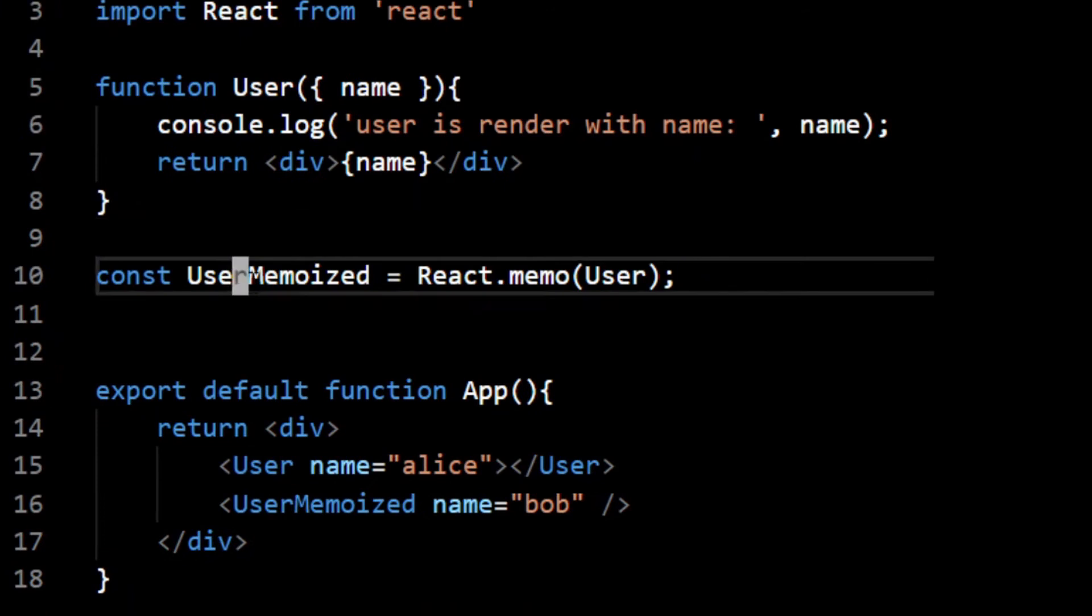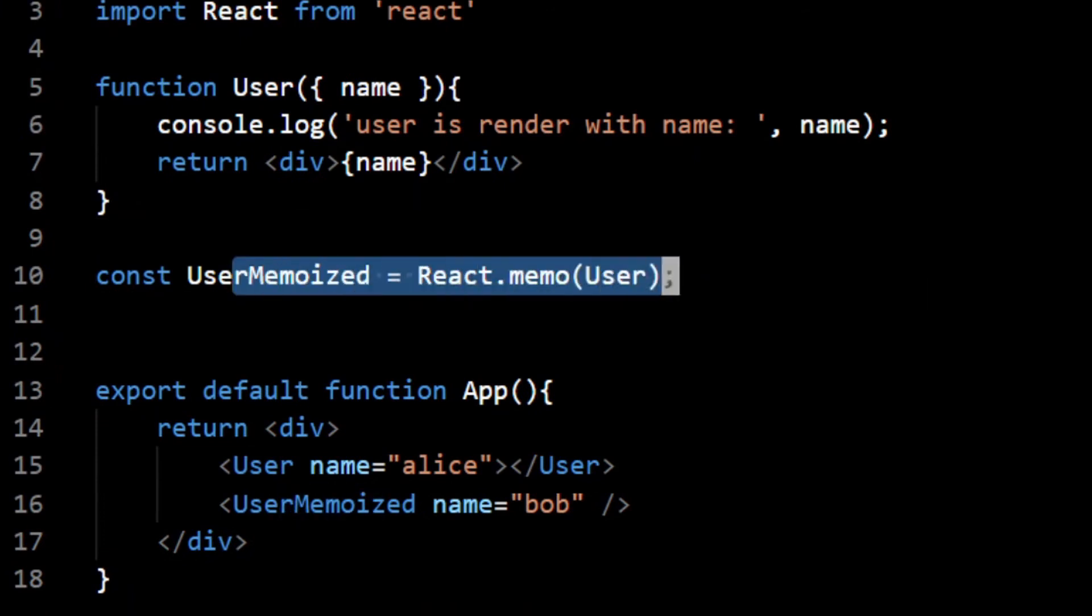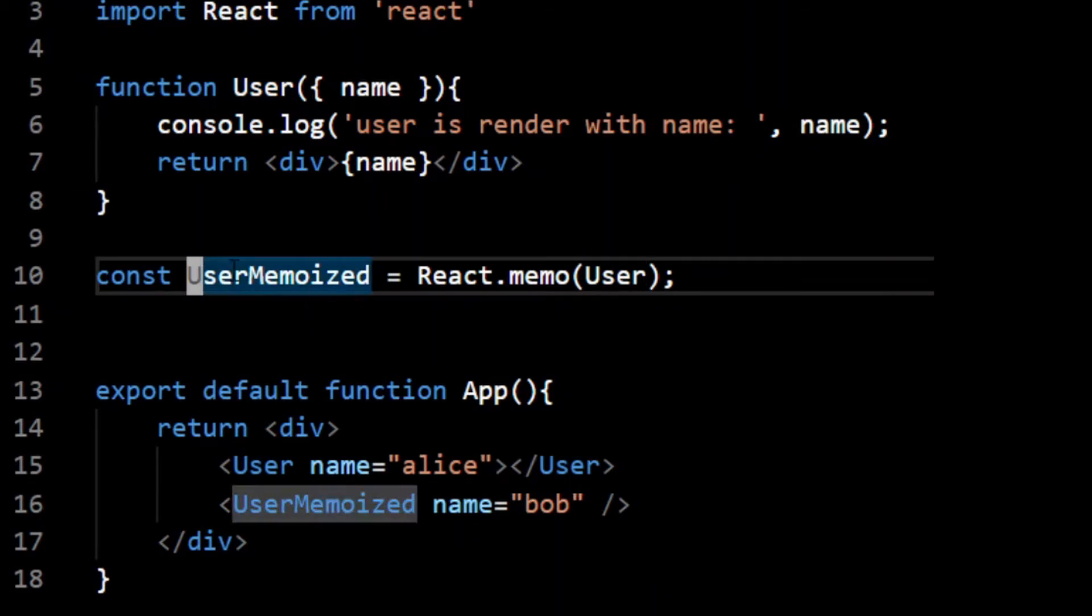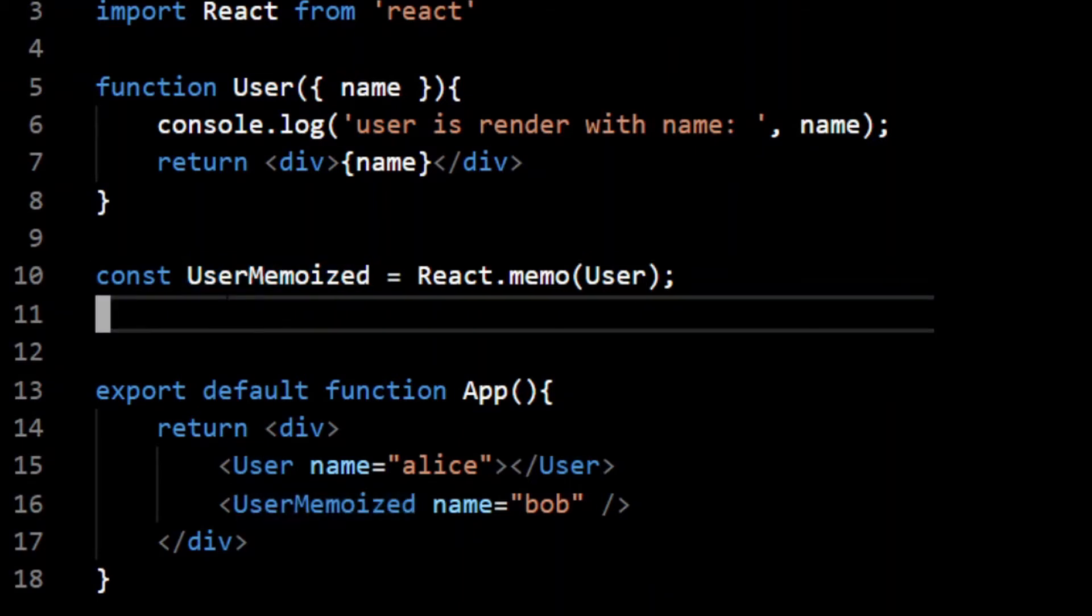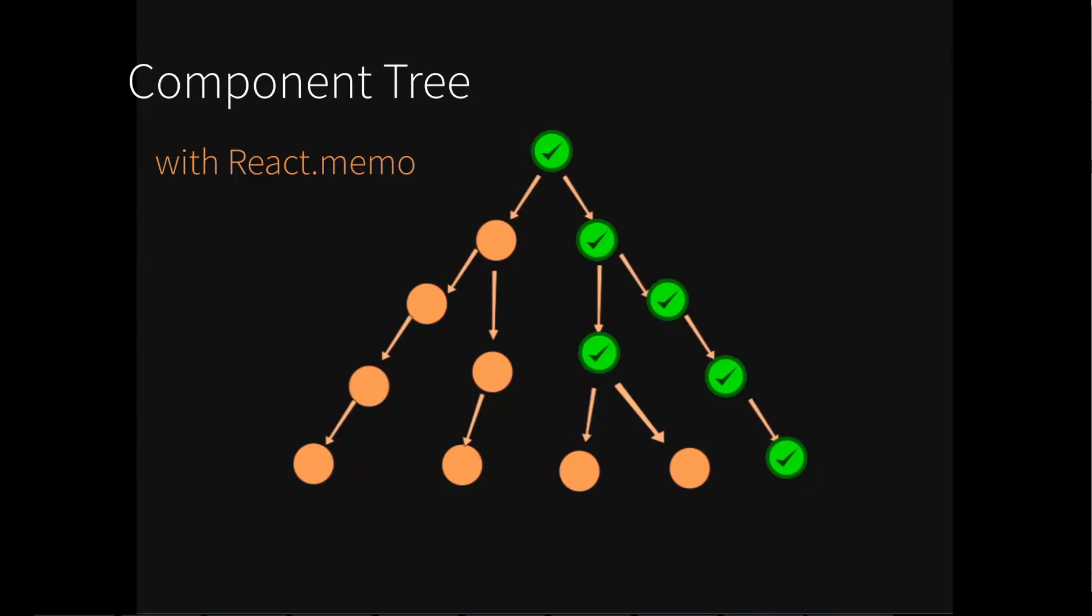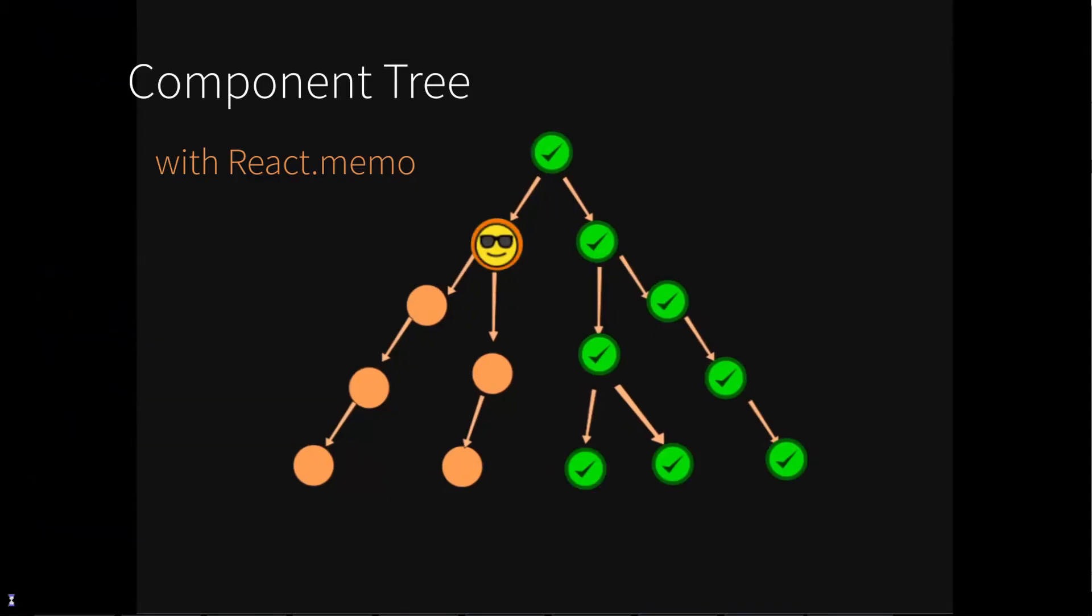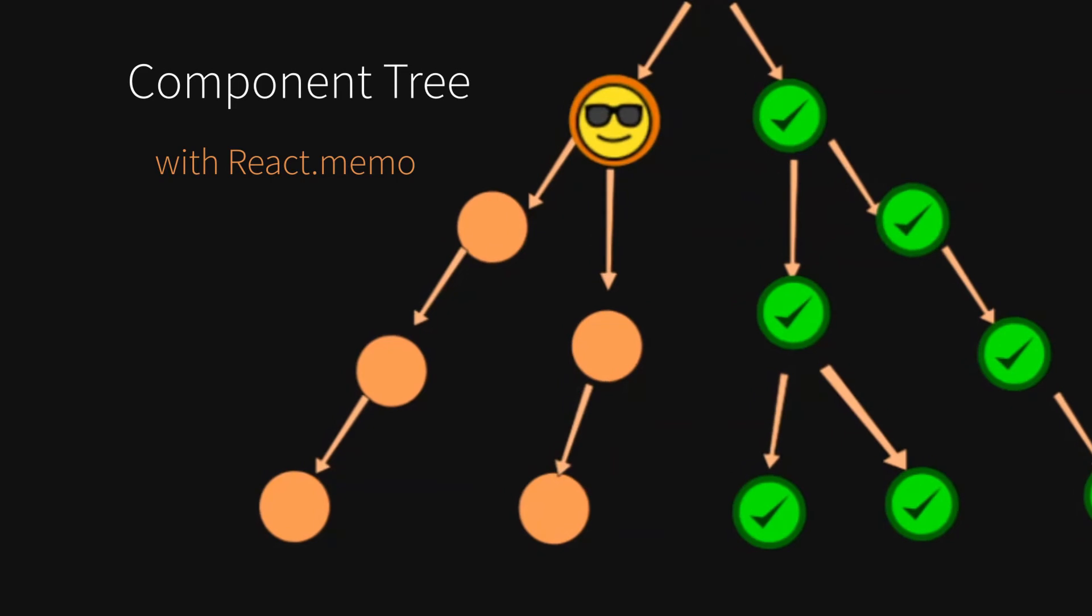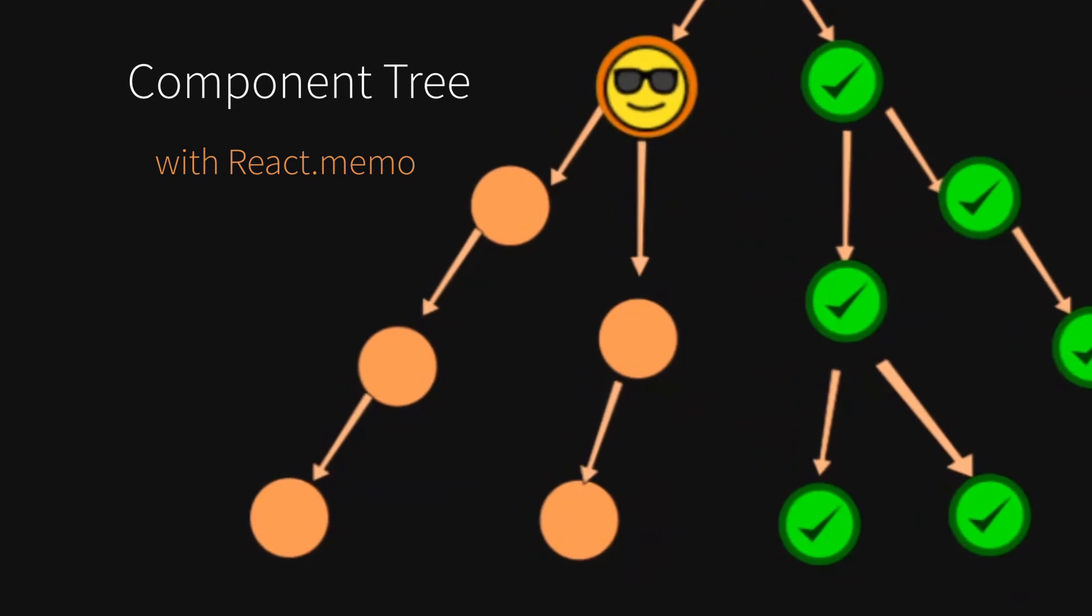Implementation is very simple: just wrap your component with React.memo and it gives you a memoized version of your component. Now if you render a memoized component with same props without any change, it doesn't re-render and returns a cached component. And that in turn blocks rendering of all the child components, saving a lot of CPU cycles.